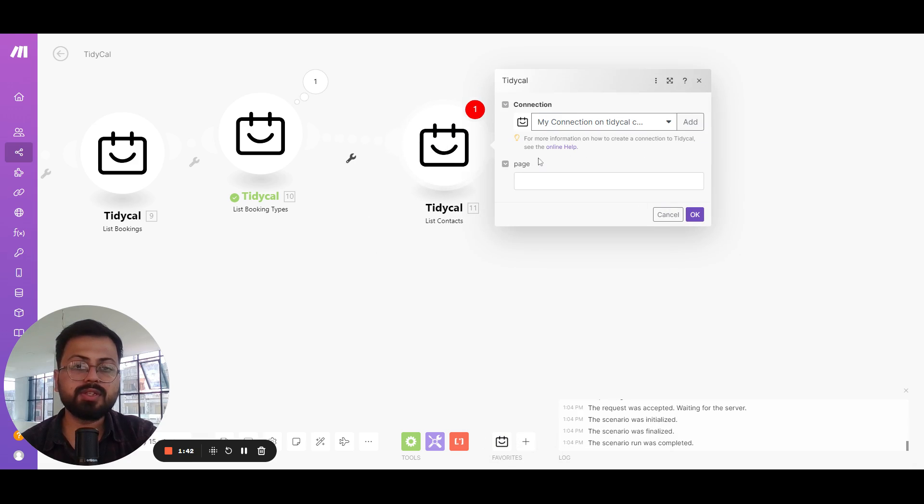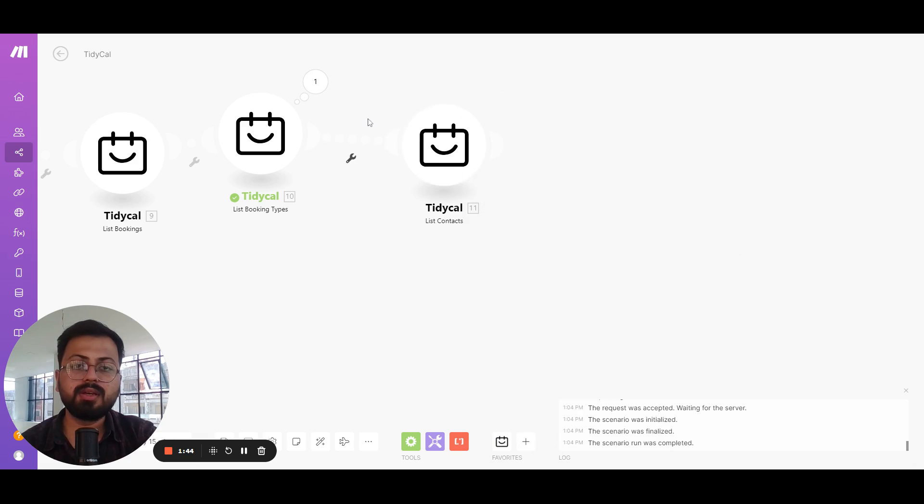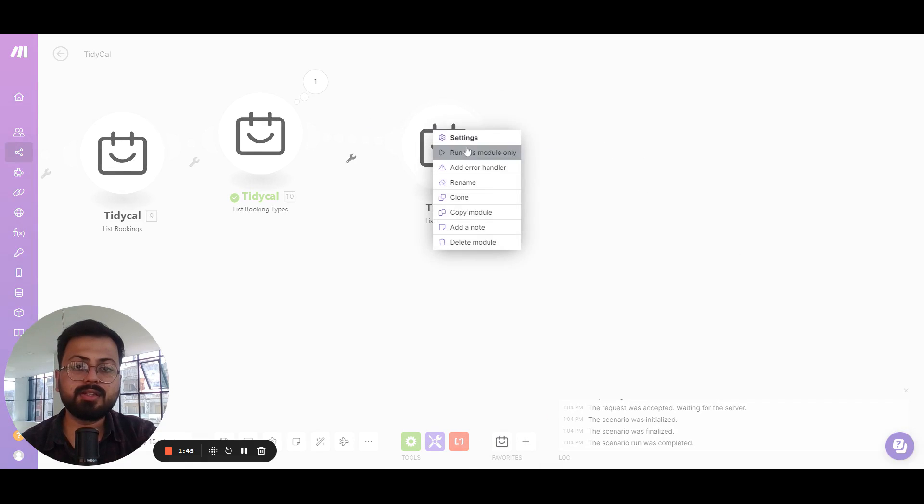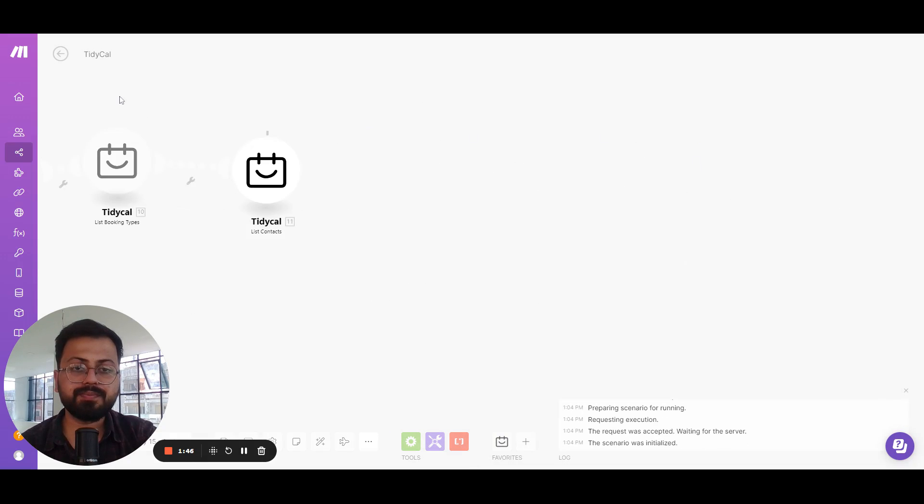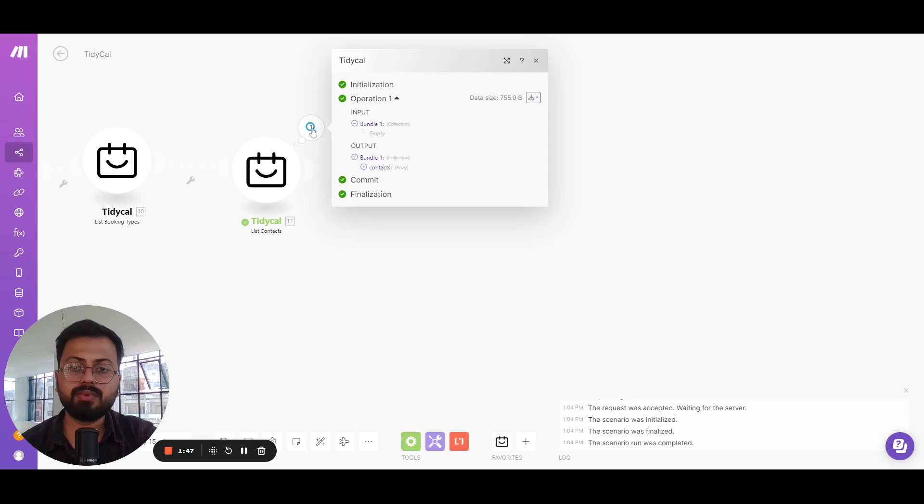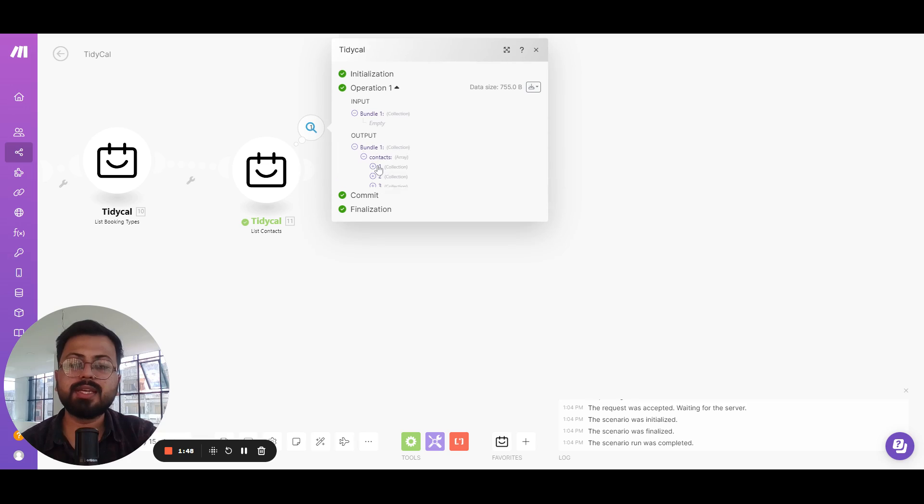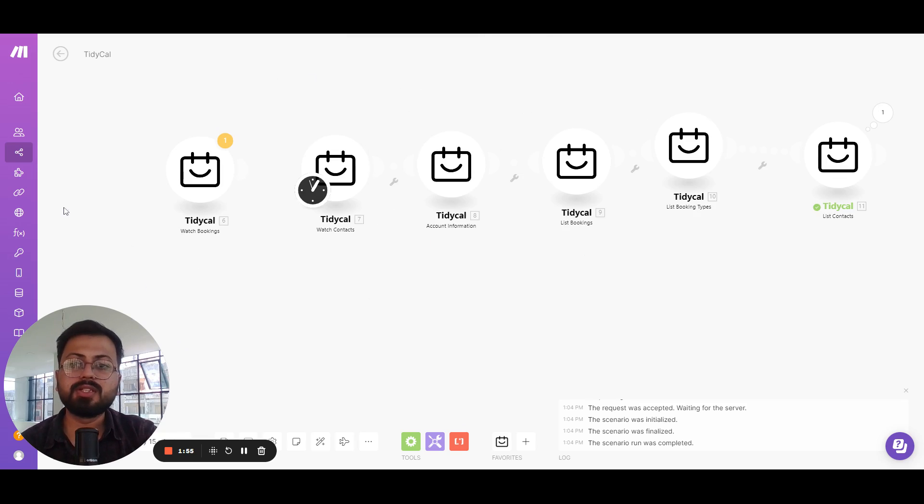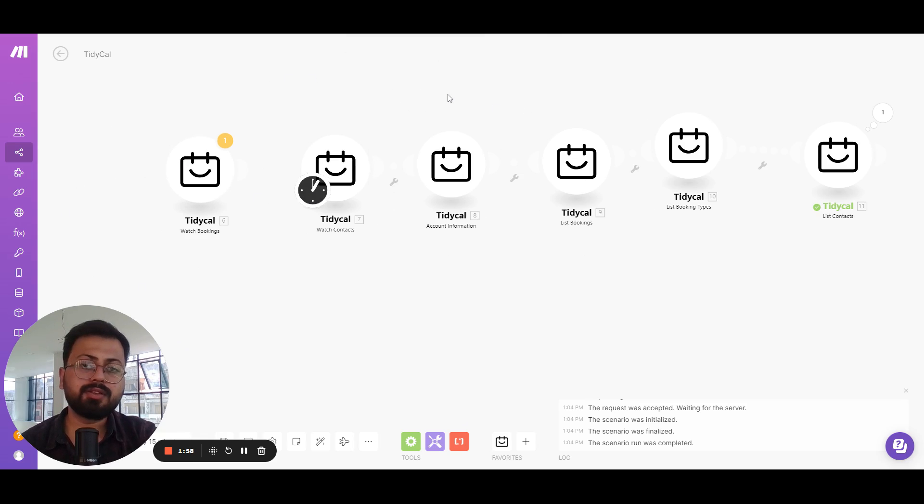As you can see you can select the page number of this as well, and after I run this you can see it got us all the contacts that are created inside your TidyCal account. So these are all the triggers and modules that are present inside the TidyCal app.